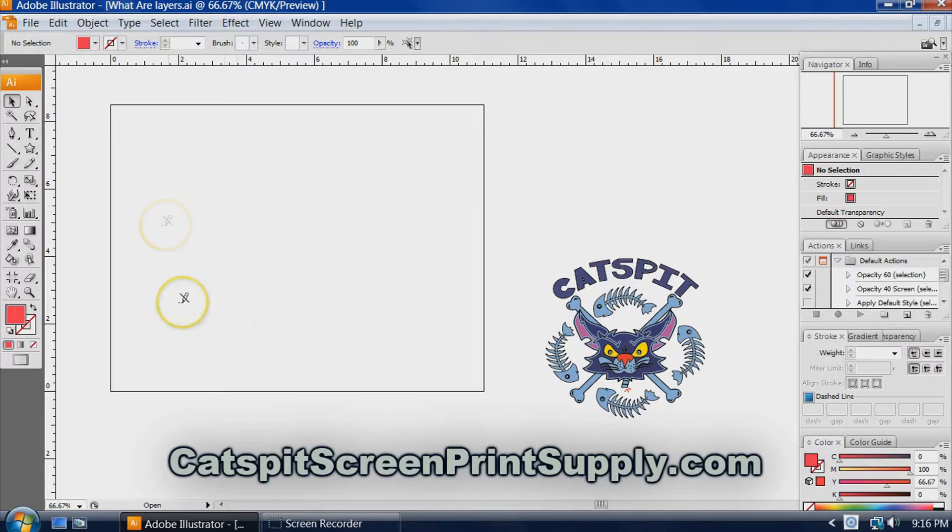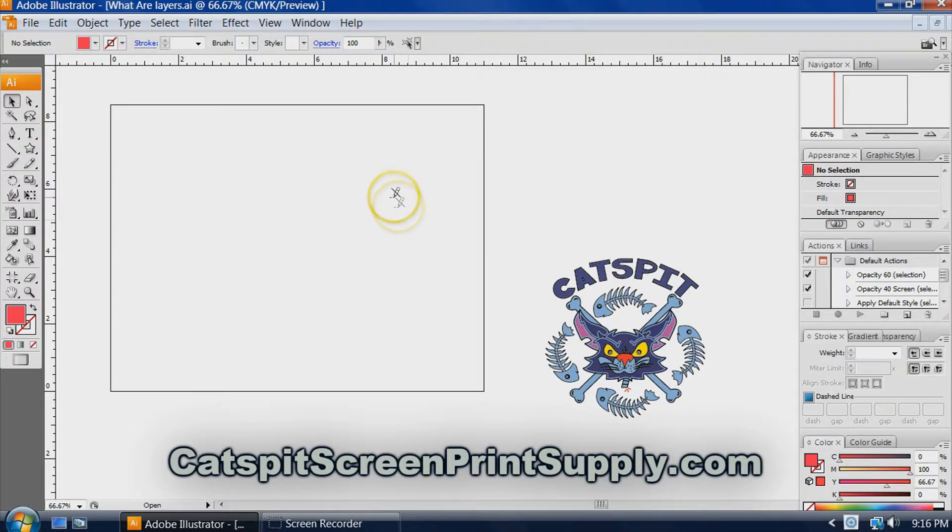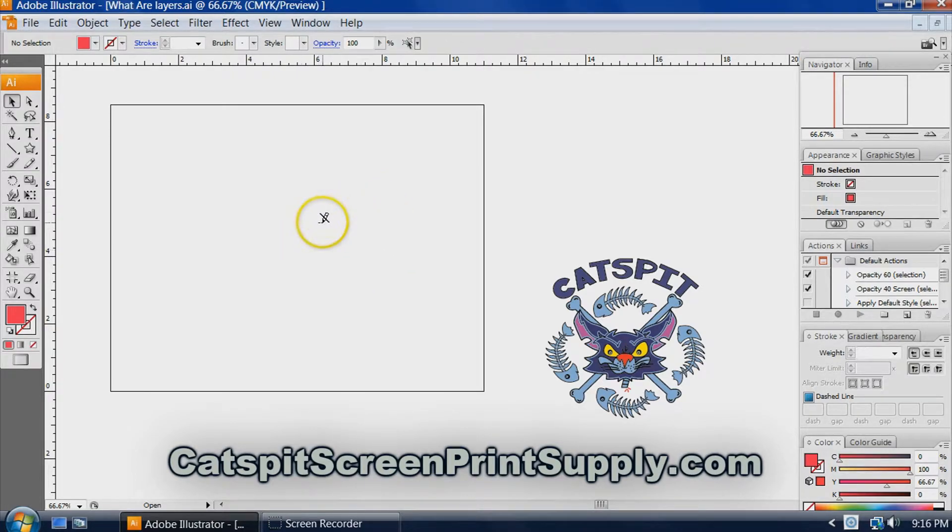What layers are is basically we have a canvas here, or an artboard, and we can have layers built up in a two-dimensional direction towards us.